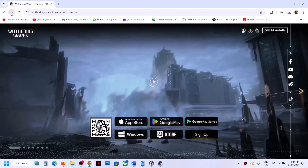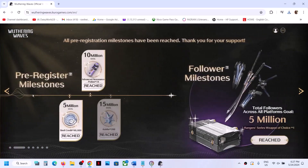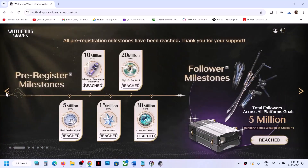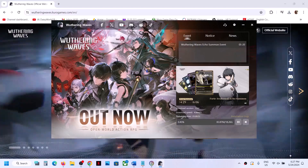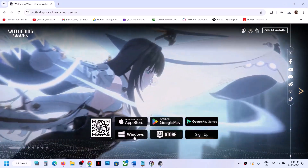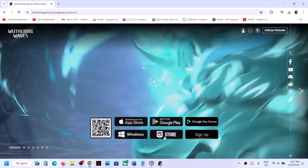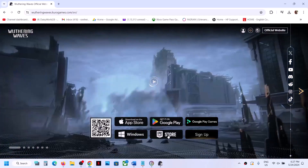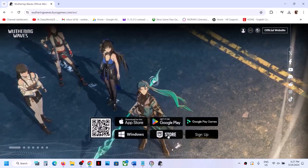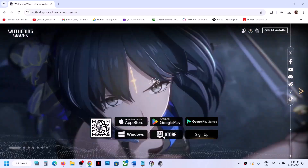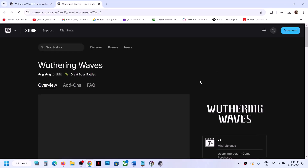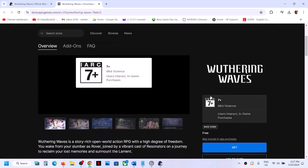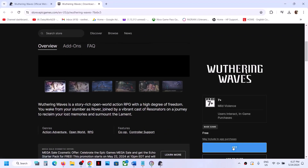The game is also available on Epic Store. So either you can install the game directly using the exe file using the Windows option, or if you have Epic Games Launcher, you can open it and install the game from there. Or you can click on Epic Games Store over here. Once you click on Epic Games Store, it will take you to the website, and here you can see the Get option — click on Get.